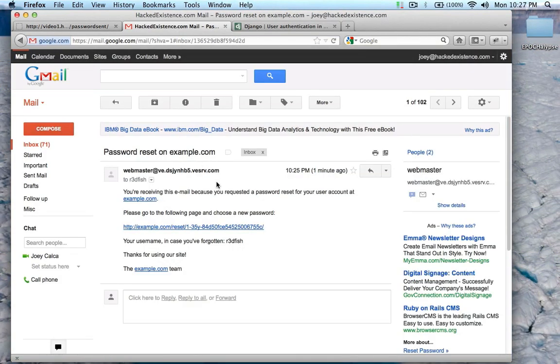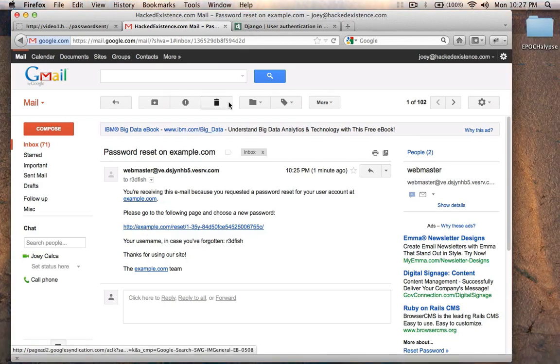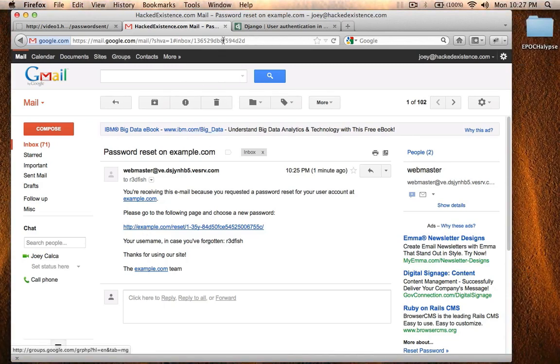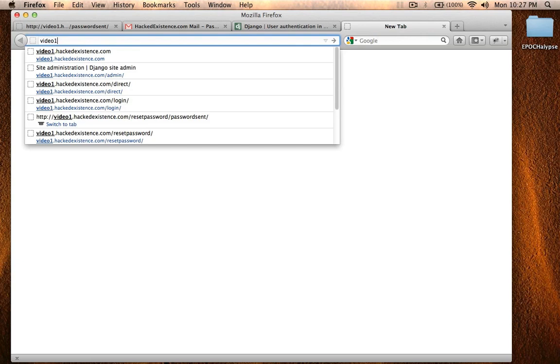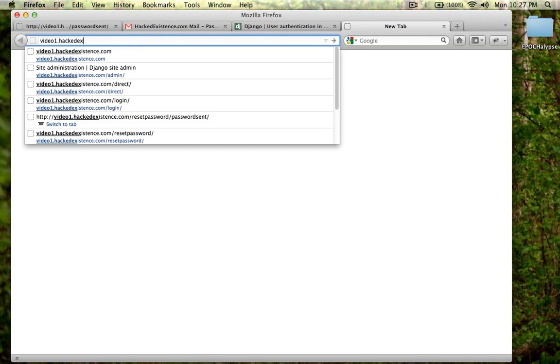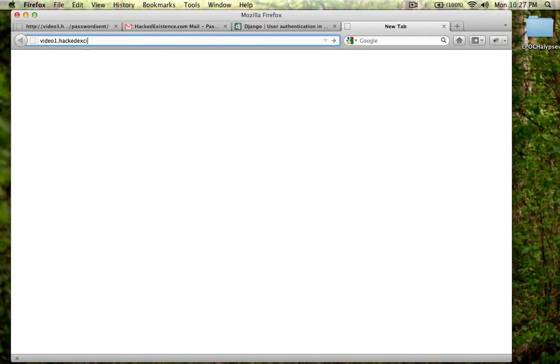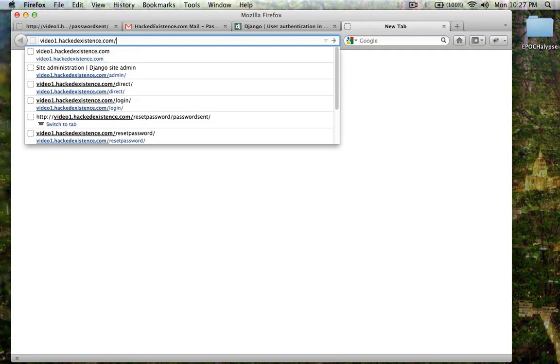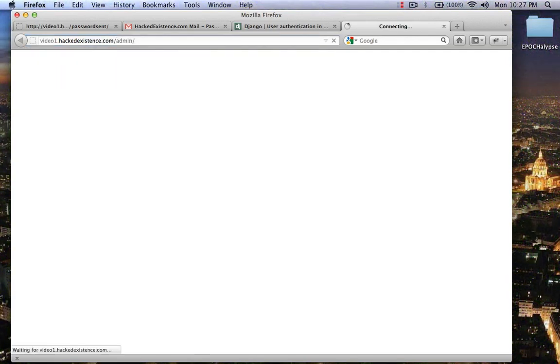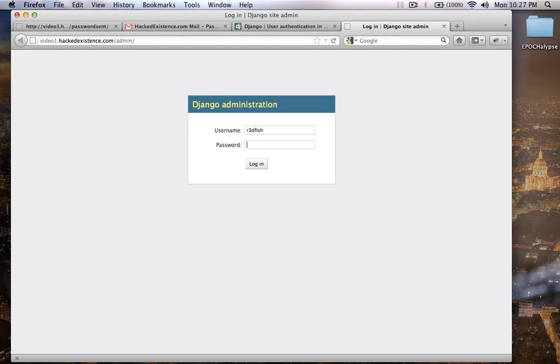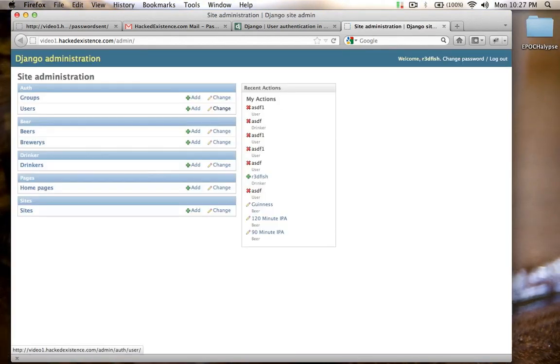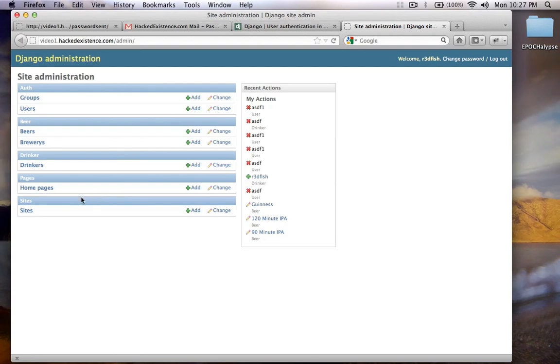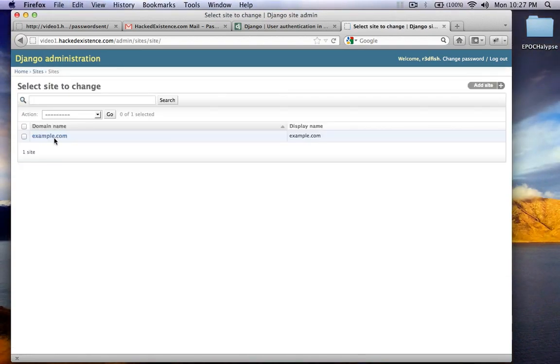Now let's check my email. I've got an email from webmaster. The reason it says example.com here is because I need to go into the admin. And I need to go to sites.